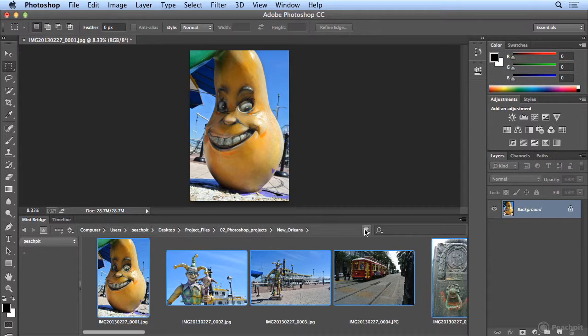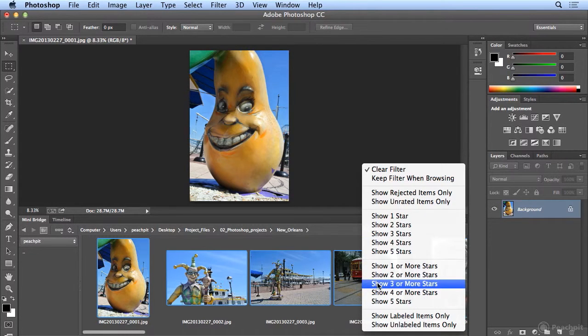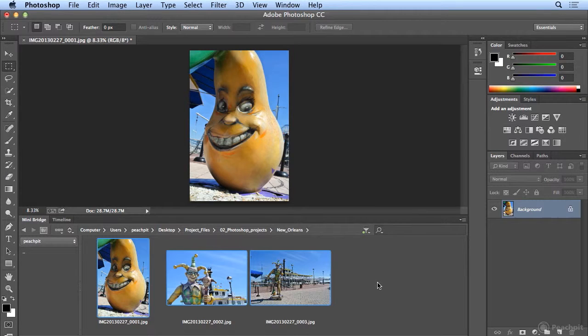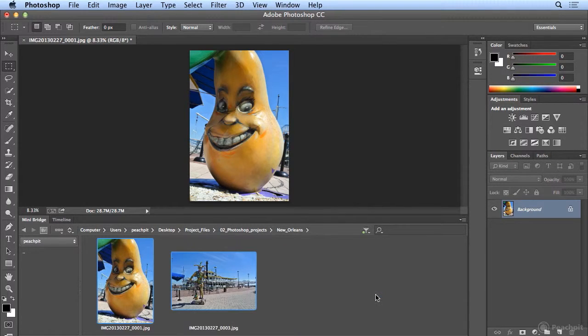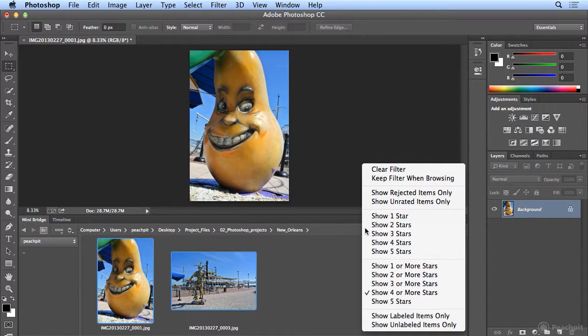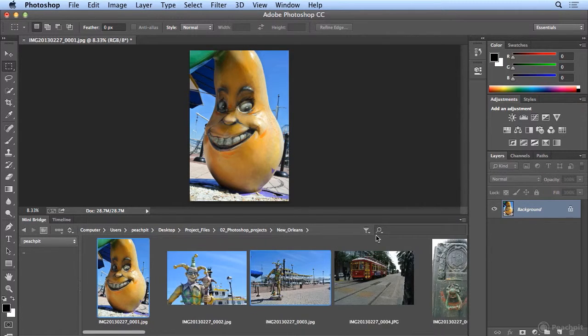I can choose show three or more stars. And I'm left with those three images. Show four or more stars. Or I could turn off the filter by clearing it.